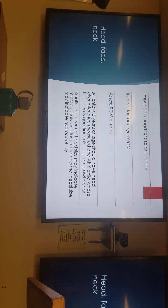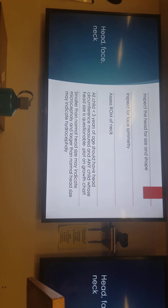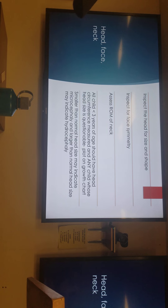Head, neck assessment - so inspecting, looking at size and shape, looking at their face for symmetry, anything unusual, their range of motion of the neck. For kids less than three, we need to be doing head circumference measurement, especially any child whose head size is questionable. We want to document anything unusual - a smaller than normal head size might indicate microcephaly, and larger than normal can indicate hydrocephaly.